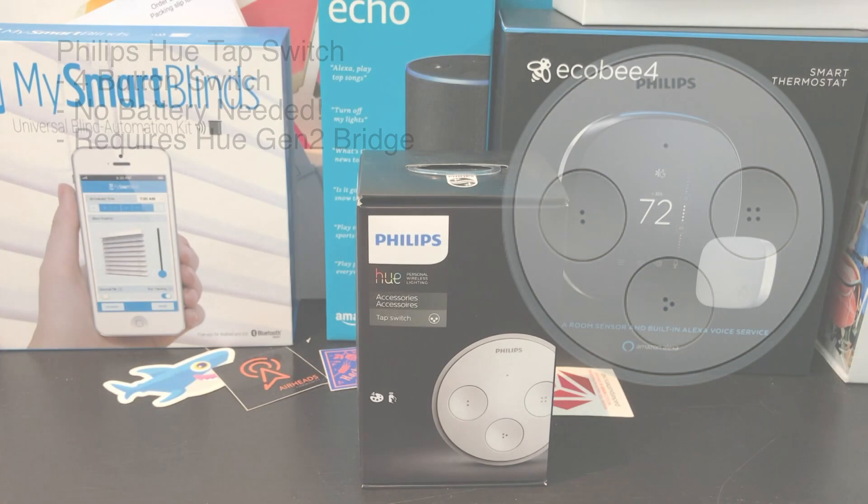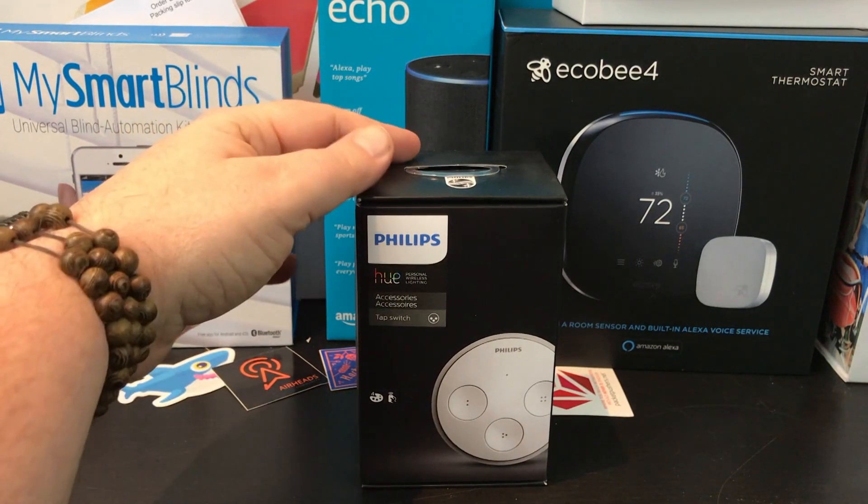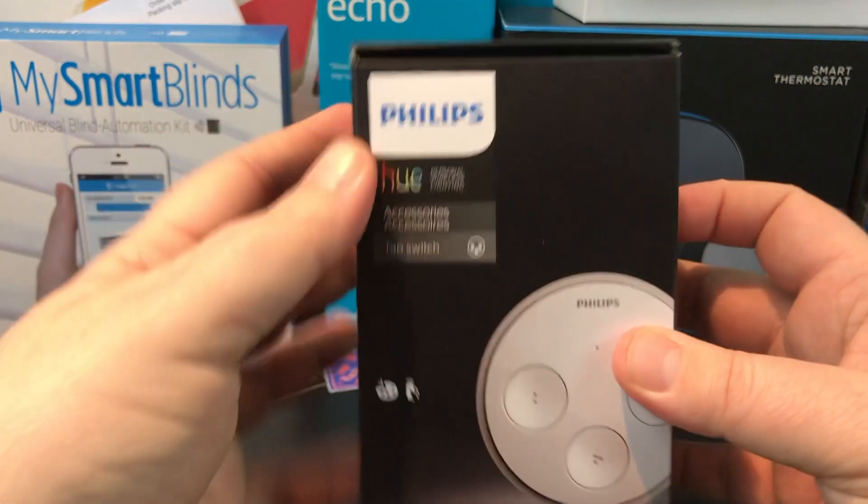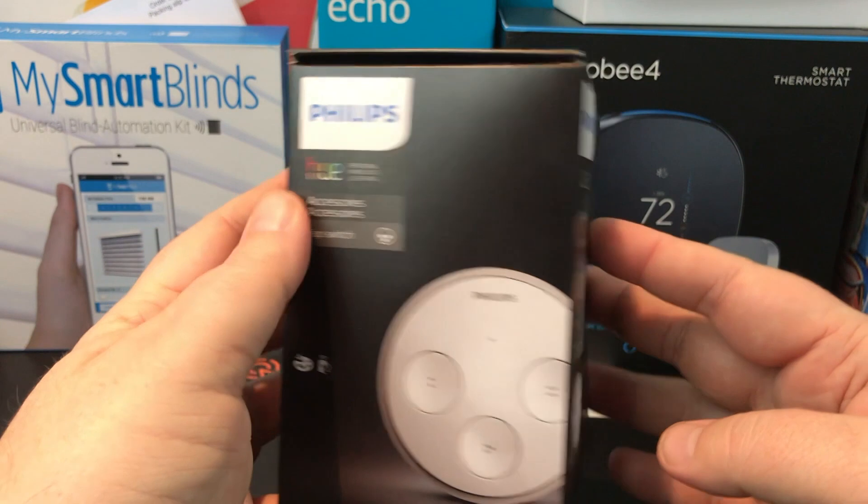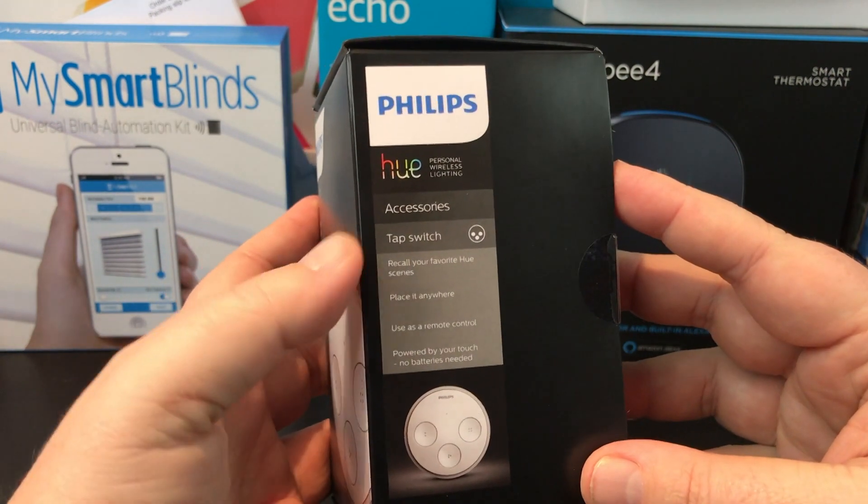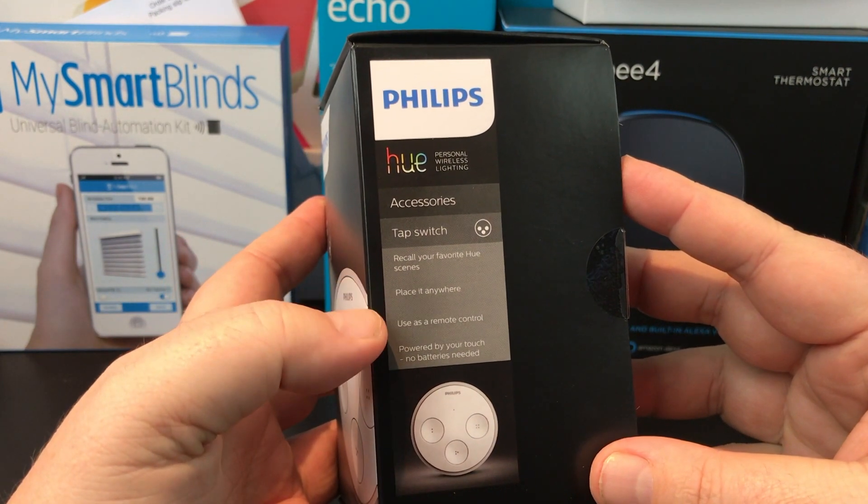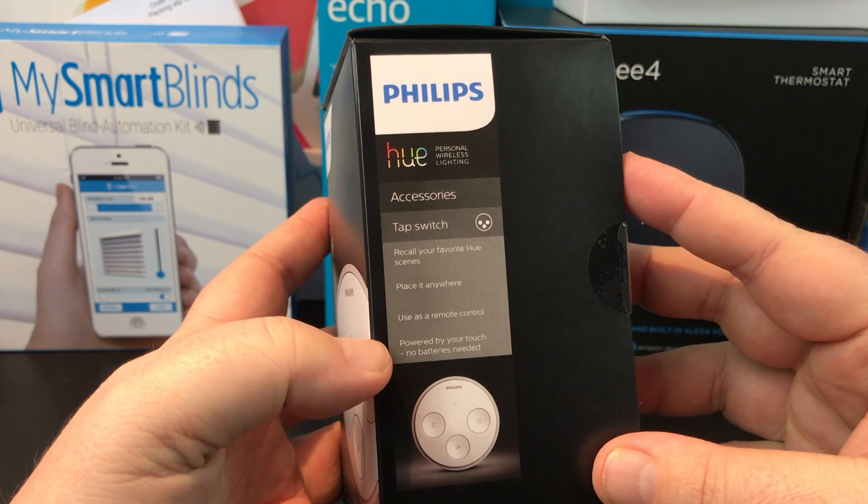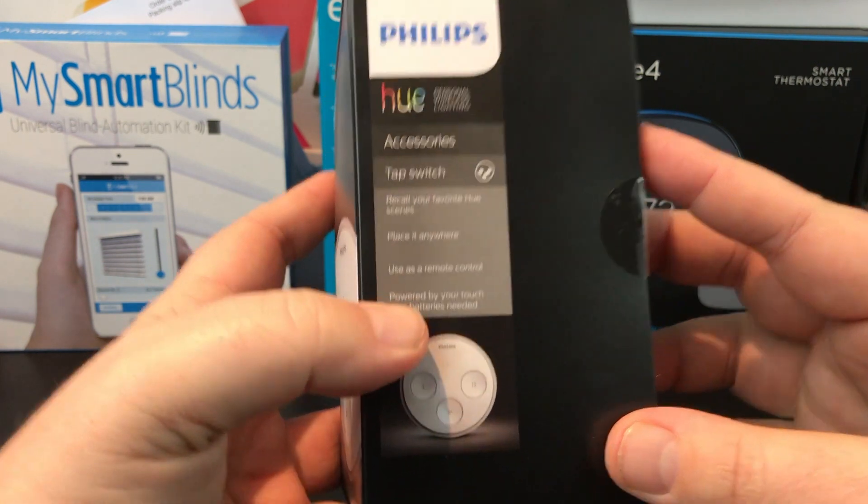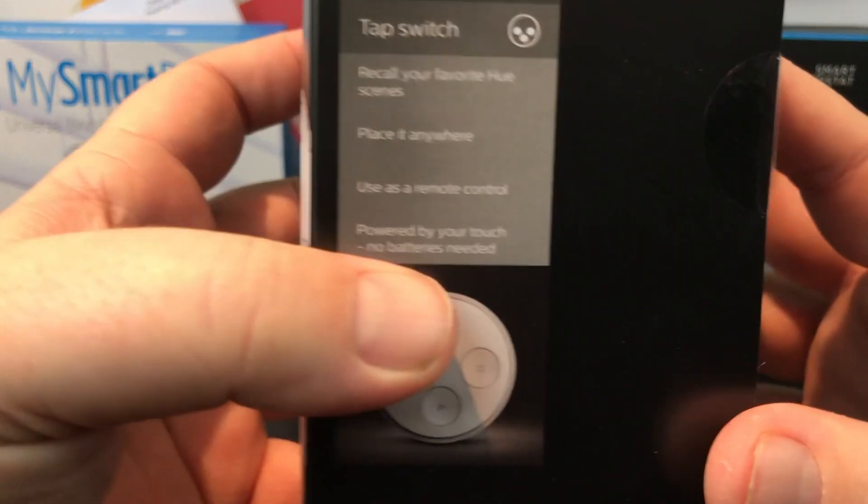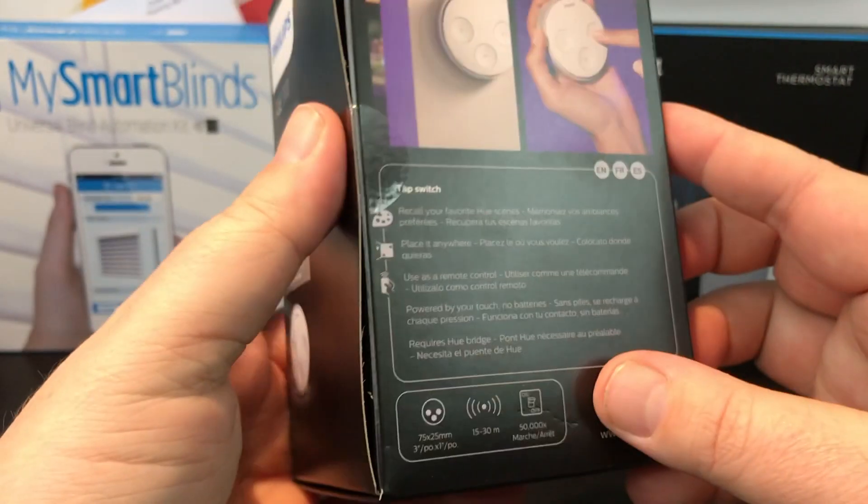For the Apple HomeKit videos, of which this is one, I'm always saying look for the HomeKit logo. In this case, you're not going to find that on this Philips Hue box. All you're going to see is the fact that this is a switch. You can place it anywhere, recall your favorite scenes, you don't need a battery.